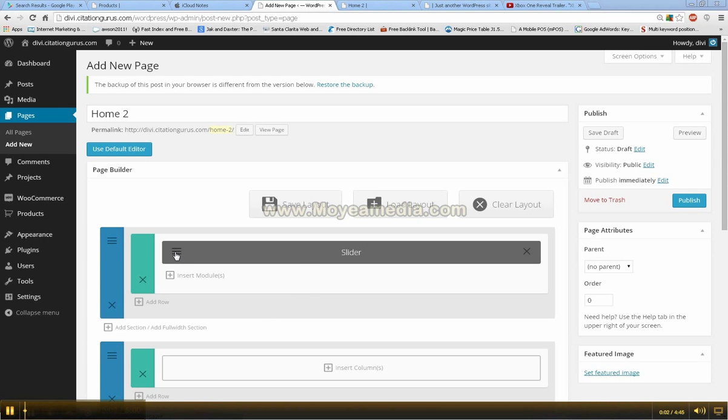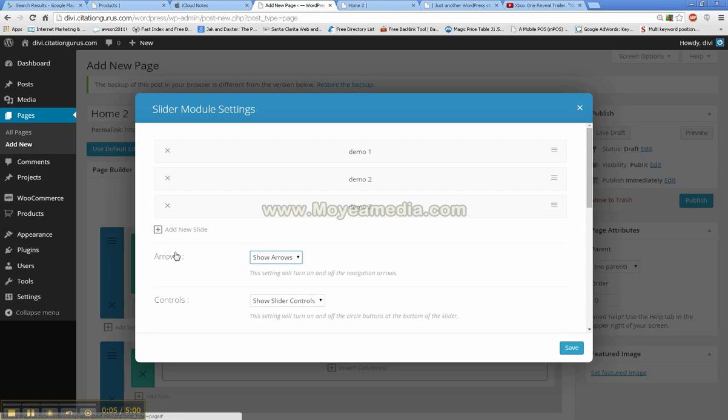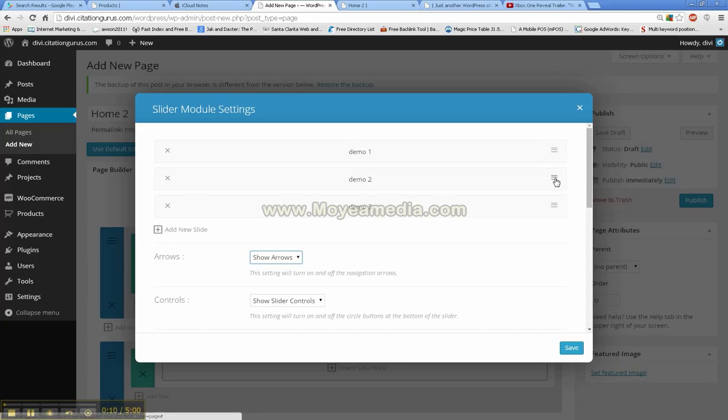Okay, so I went ahead and added two more slides to the slider. I'm going to open that up and show you I have demo 2, demo 3. The first two are images, the third one is a video.